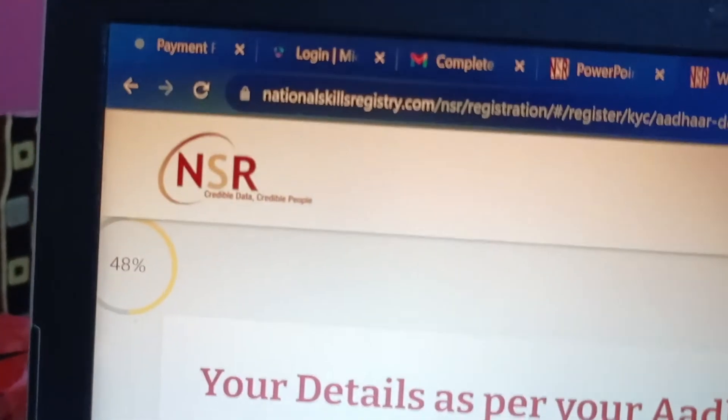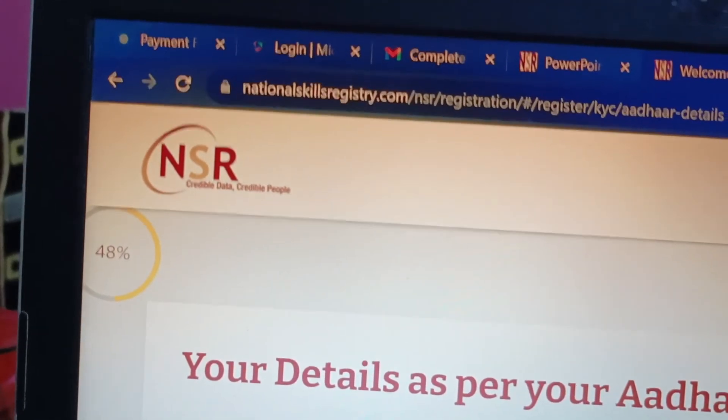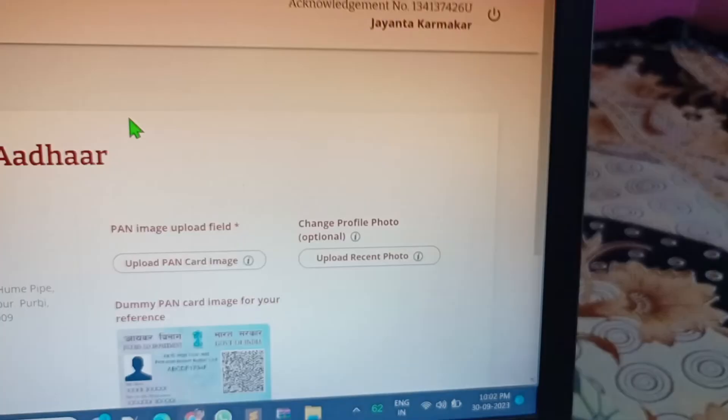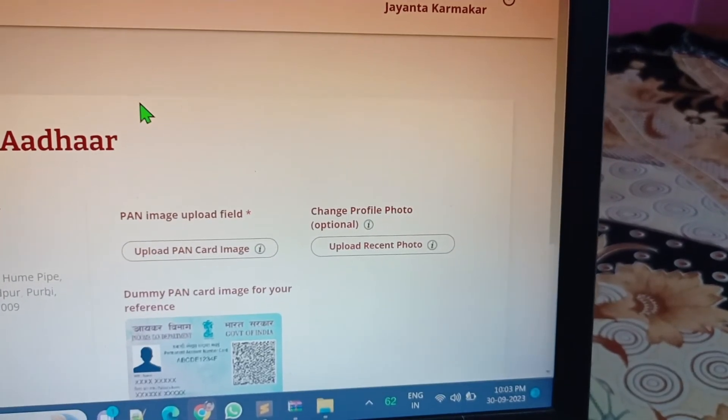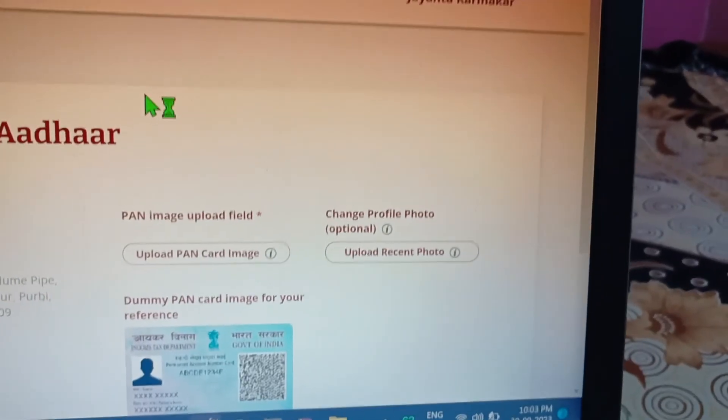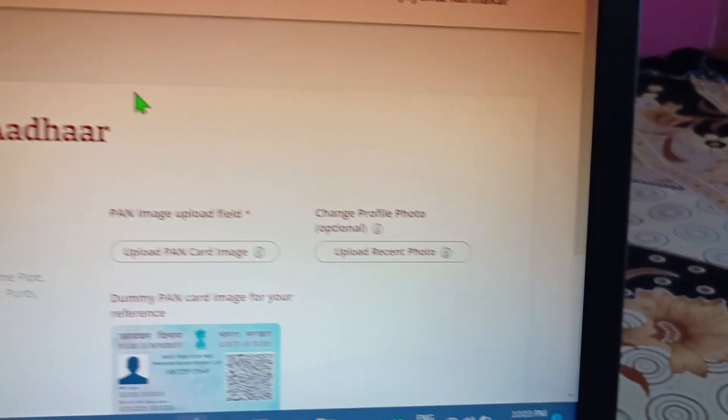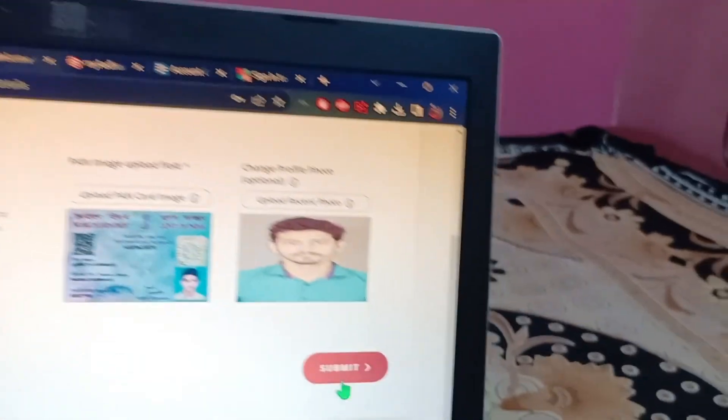It is saying 48 percent has been done in the NSR portal. I have to upload this one image, other image, and recent photo. I have that one in my laptop. As you can see, I have uploaded these two documents and just press on submit button.